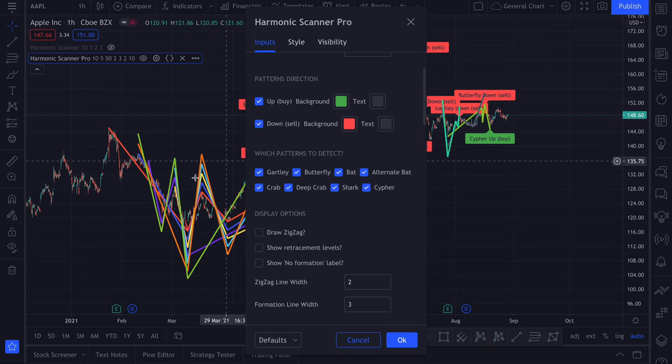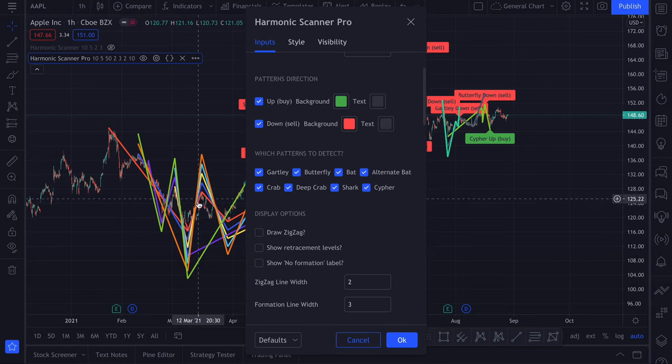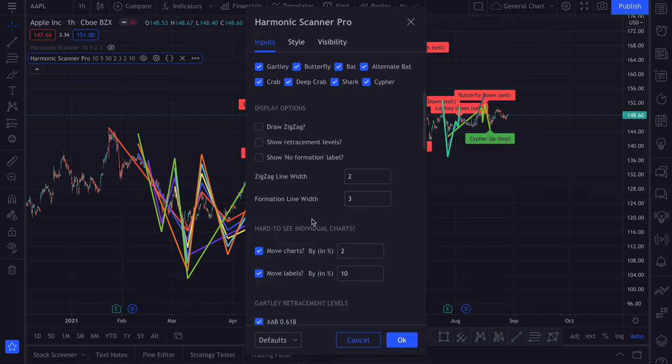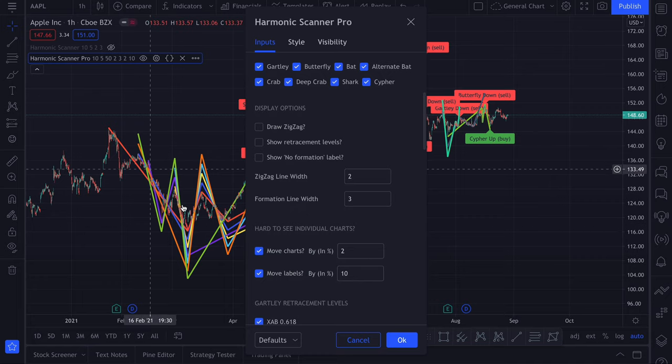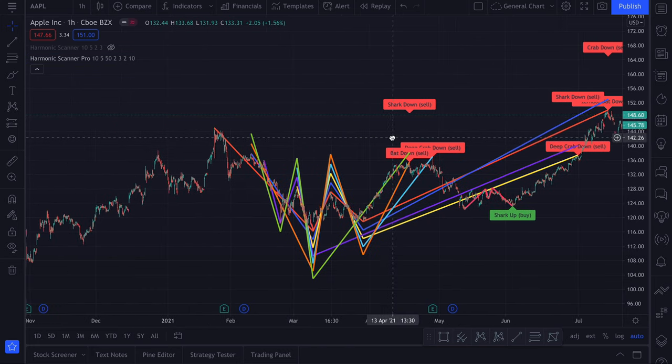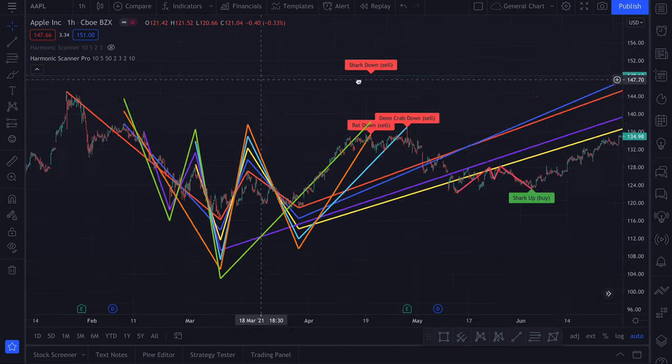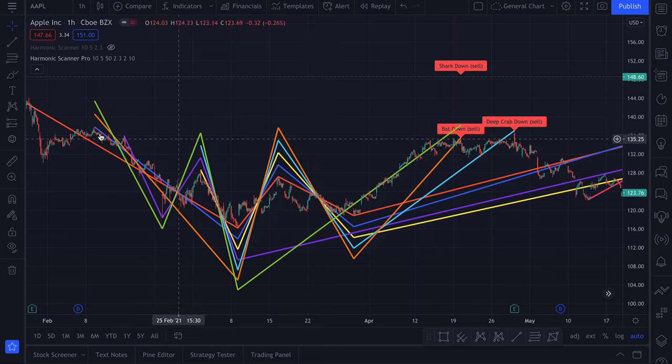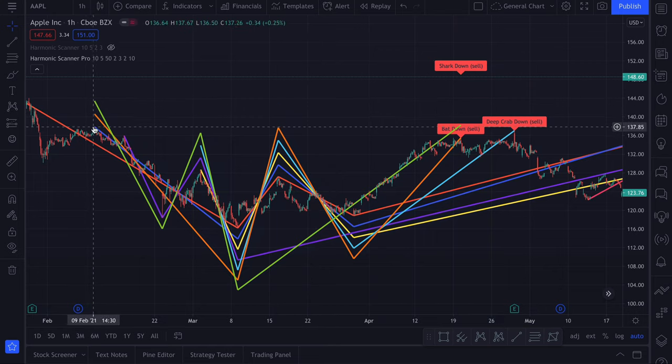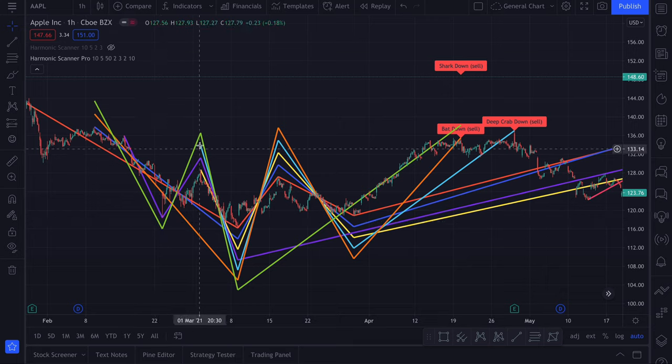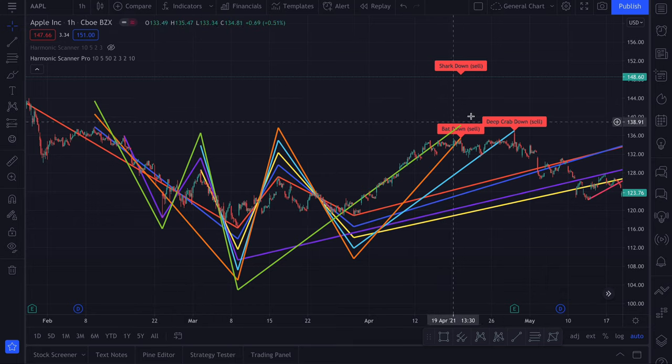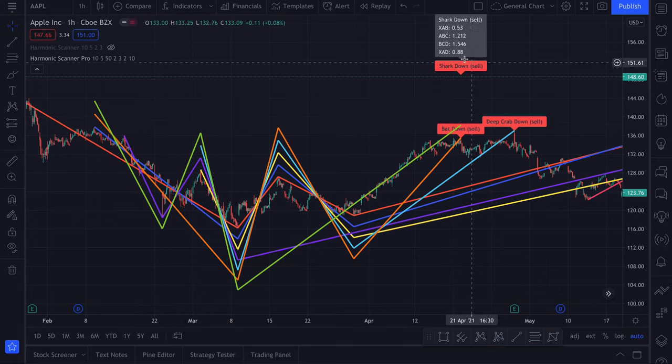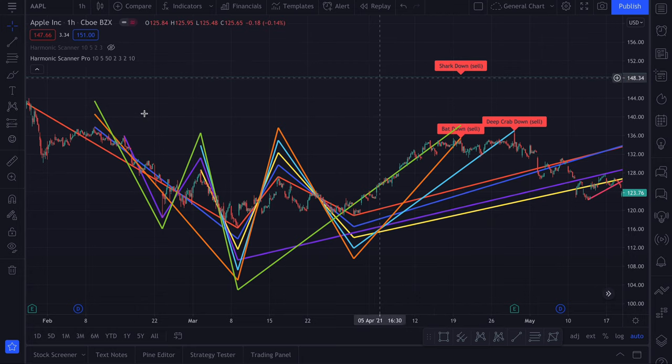One more thing is that if multiple lines share the same points, Harmonic Scanner Pro will try to move the chart so you can easily follow which line goes where. Let's zoom in here. We have this green line that starts at this point, goes here, here, here, and ends here as either a Bat or a Shark pattern. I think it's actually the Shark one.